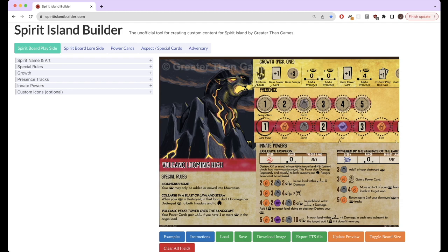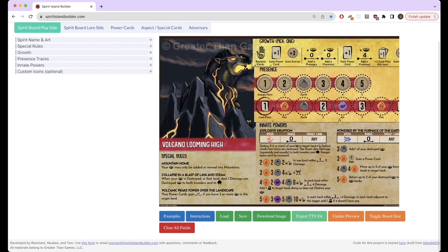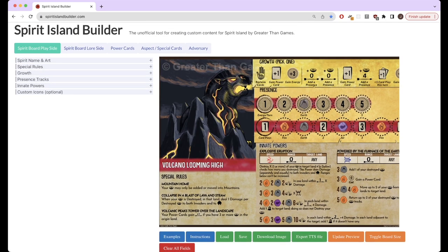And this website isn't perfect. There are some limitations to it. If you want to do especially weird things, it might break a bit and you might need to edit it yourself in some image editing tool. But it is very, very useful as a baseline.